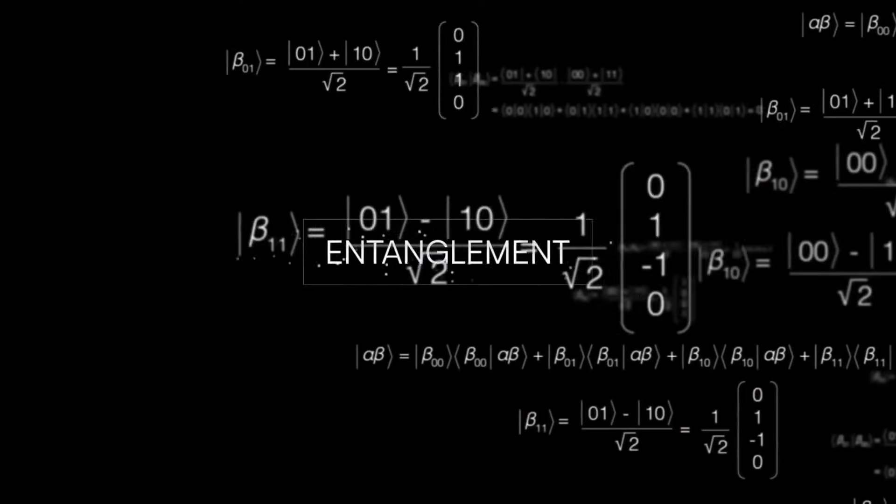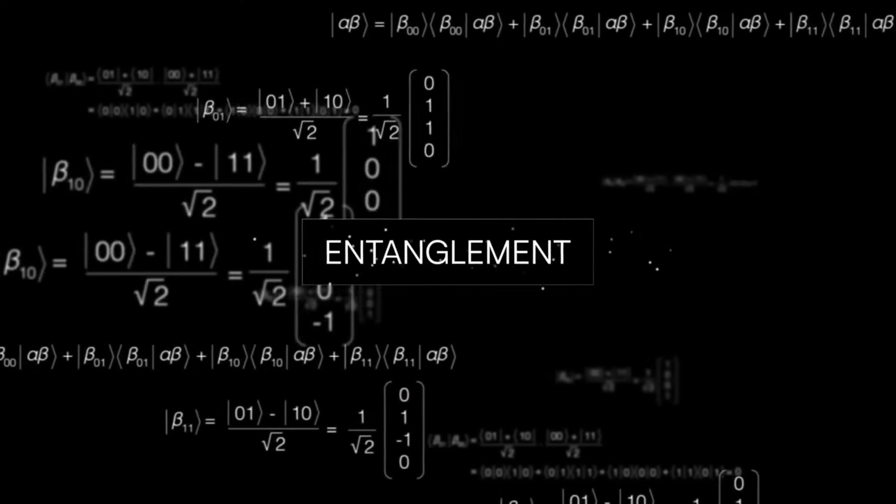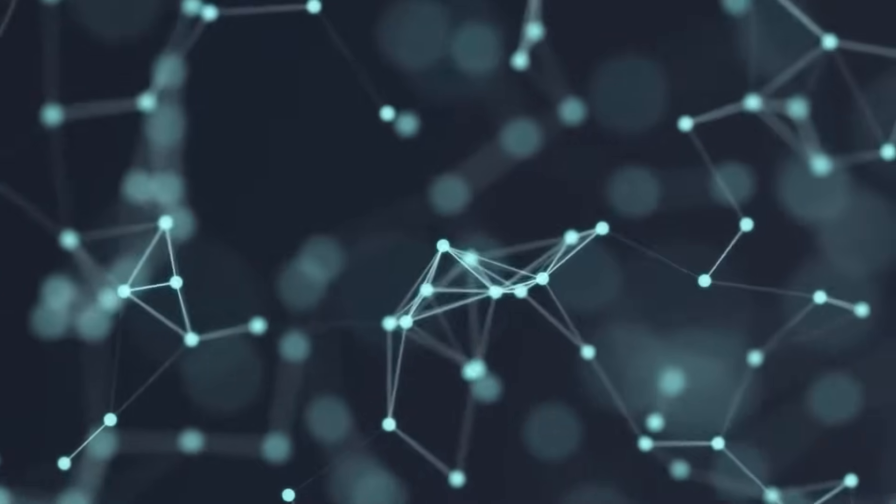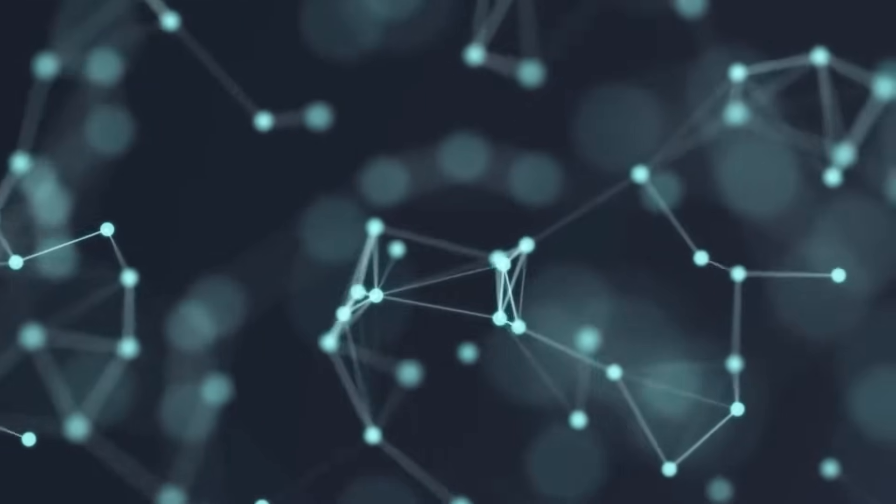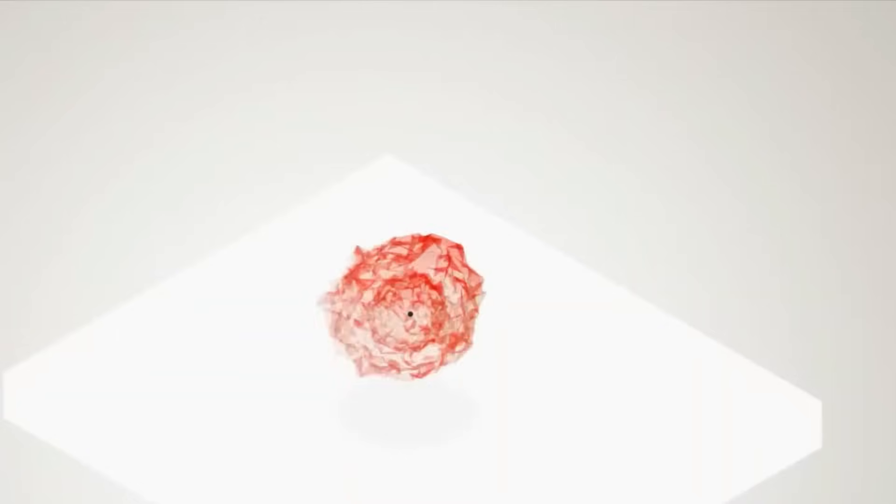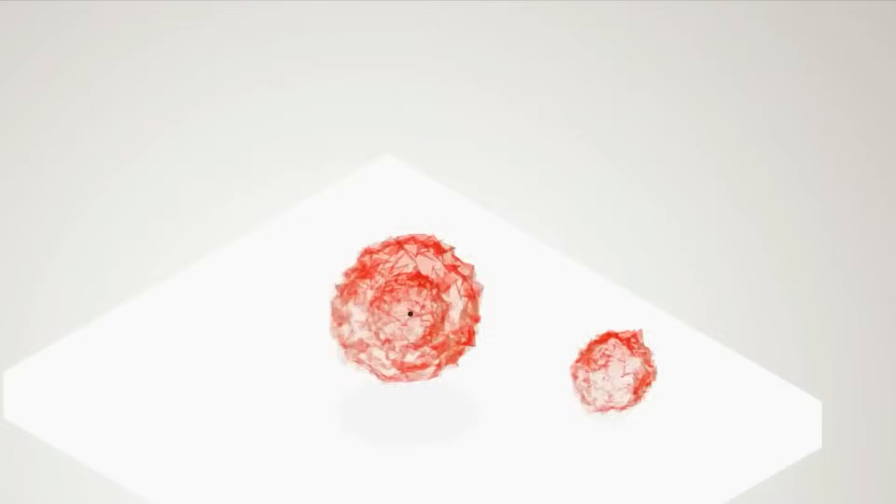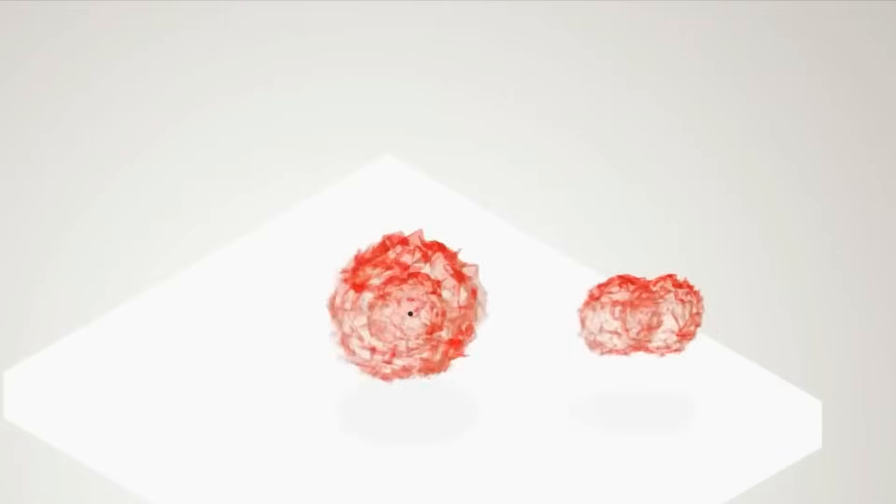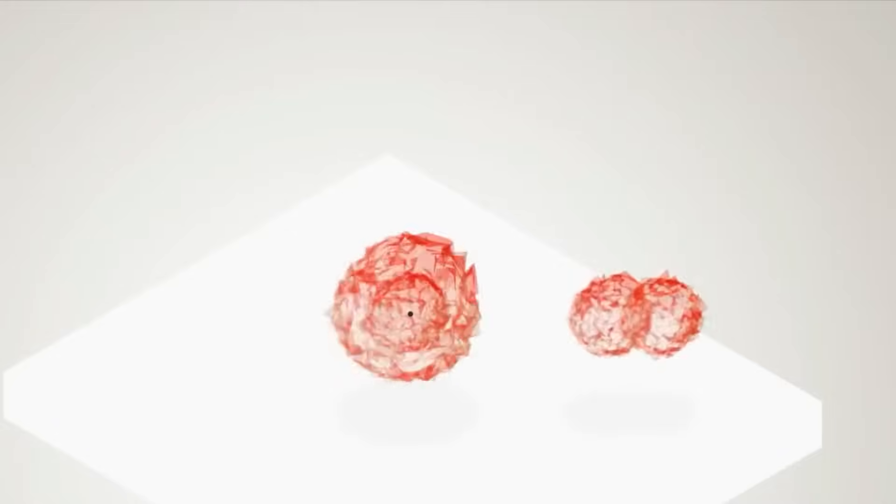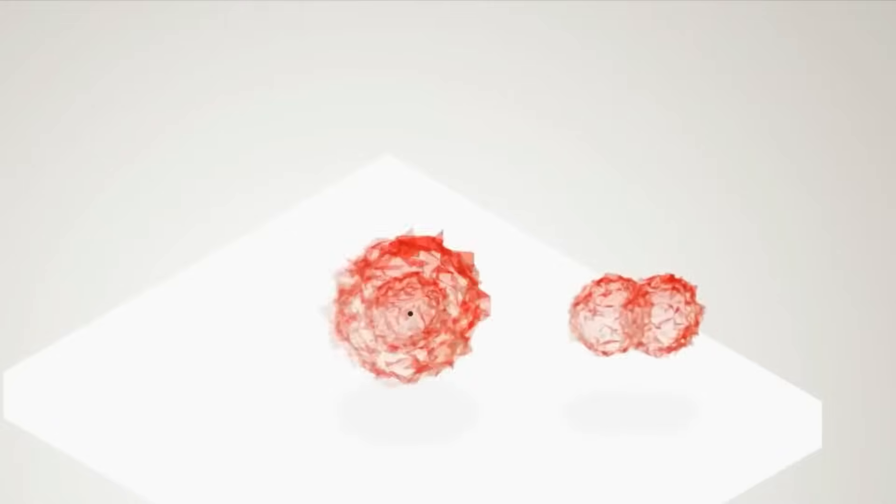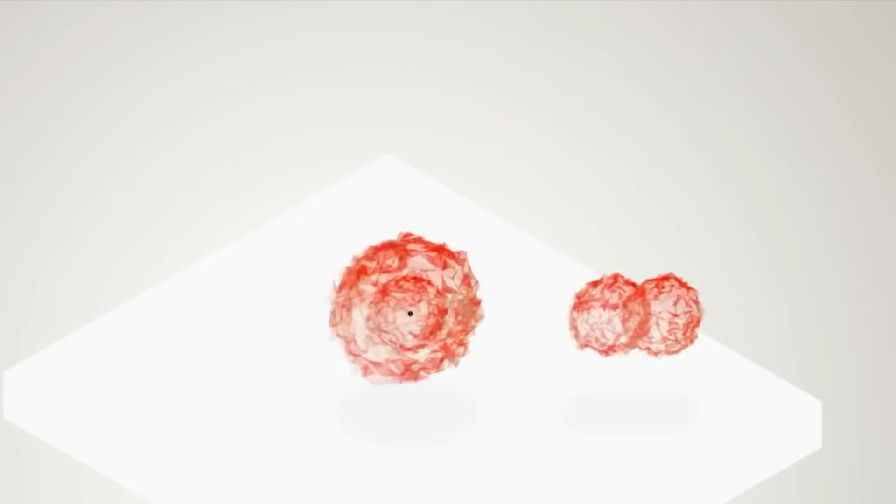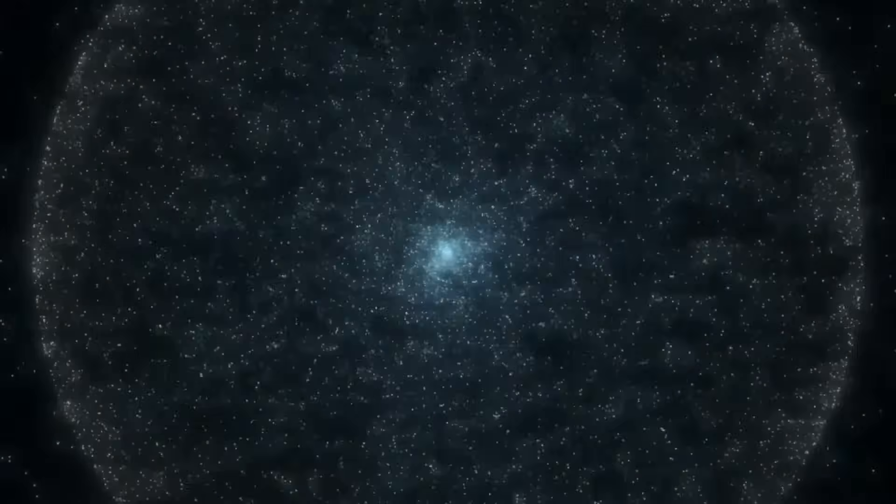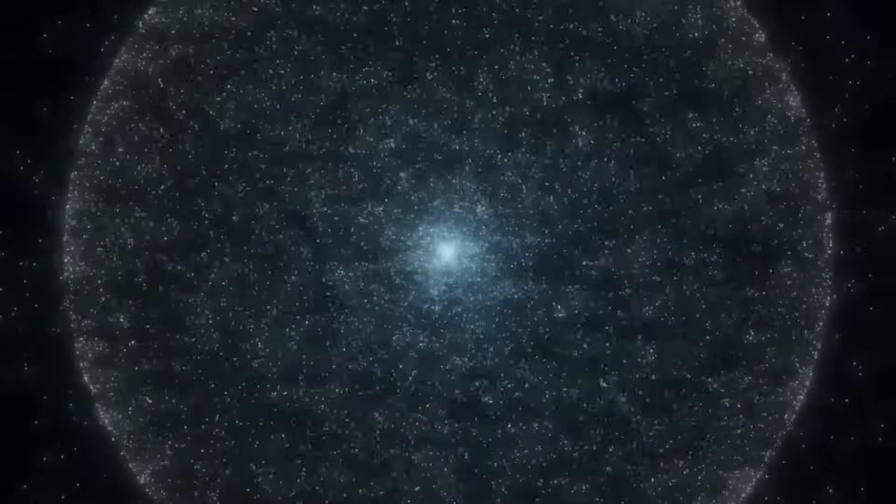Suddenly the divide between science and spirituality begins to blur. Not because one is overtaking the other, but because they might have been describing the same mystery all along, just in different languages. Maybe that boundary isn't a hard line at all. Maybe it's a Möbius strip, a surface with only one side, where beginning and end are the same, and everything loops back to itself in strange and beautiful symmetry.